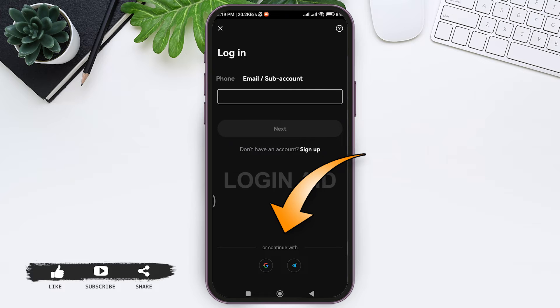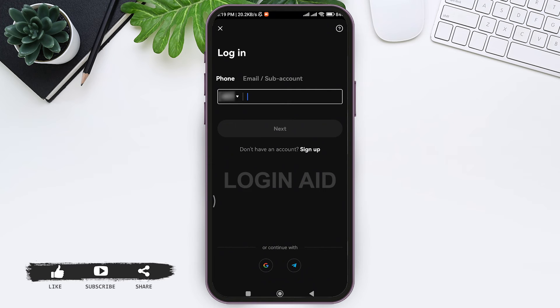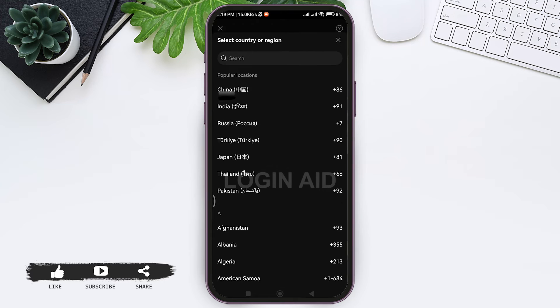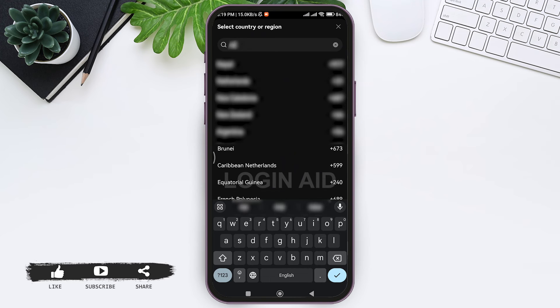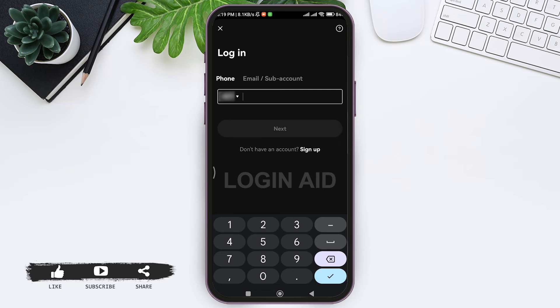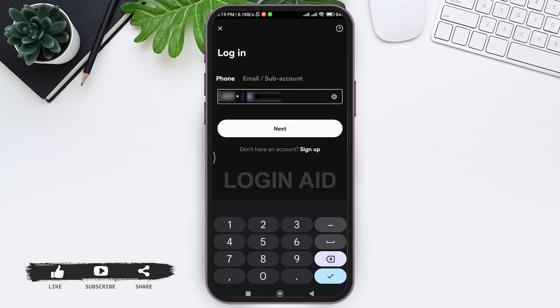Now here you need to select the country code. To do that, tap on the dropdown icon and select your country. After selecting your country, tap on the country code. Now here you need to add your phone number in the given box. After entering your phone number, tap on next.